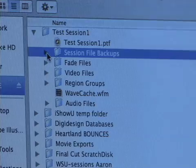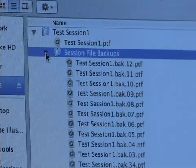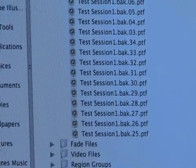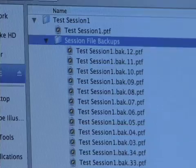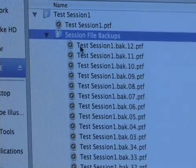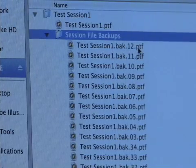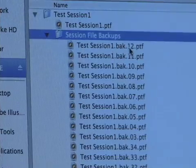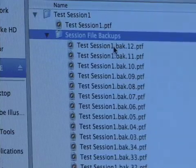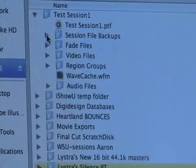This folder here is a really cool thing that Pro Tools does — Session File Backups. If I open up this folder, you'll see that it has about 20 backups that it's making every five minutes. Every five minutes, Pro Tools will autosave your session, named something like Test Session 1.BAK.12. So if you forget to save and your computer crashes, you can go to this Session File Backups folder and find a save from just a few minutes ago. That's a really cool feature.